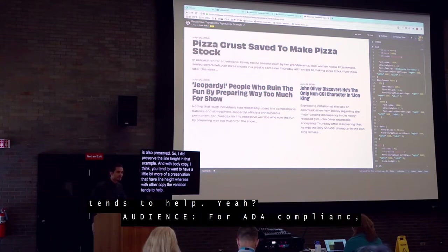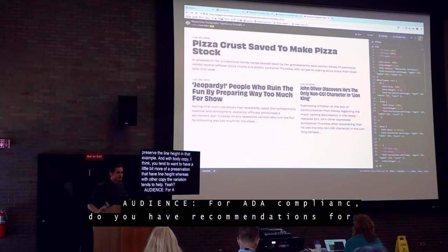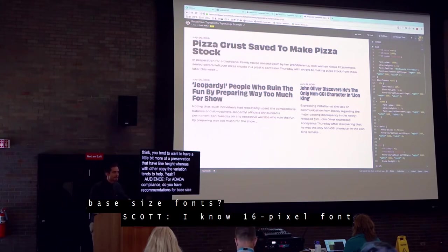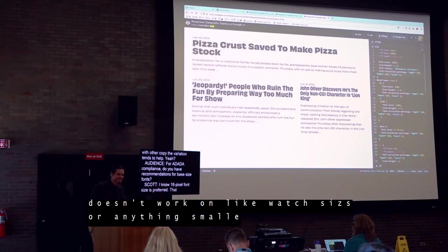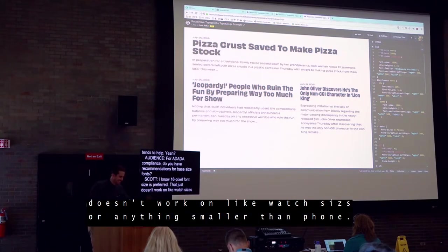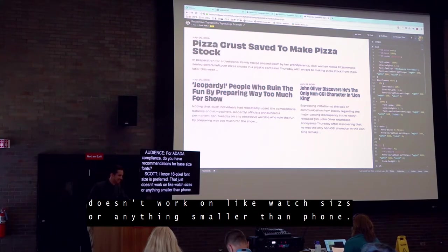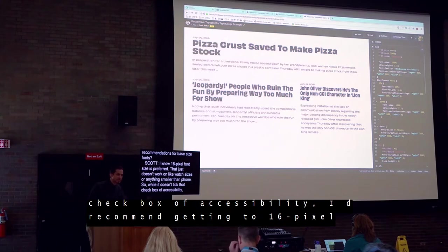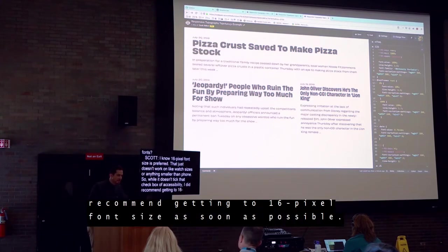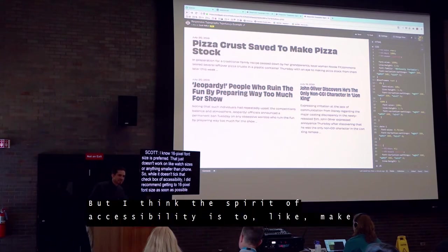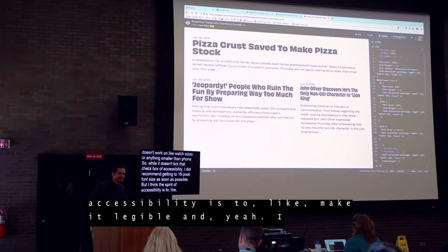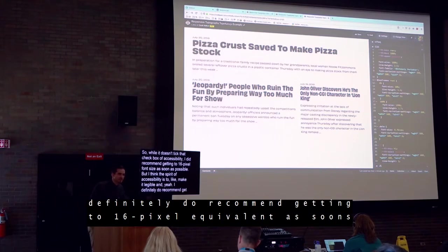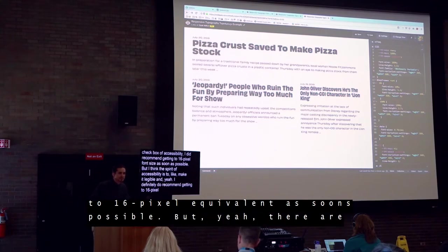Q: For ADA compliance, do you have recommendations for base font sizes? I know 16px is preferred, but that doesn't work on watch sizes or anything smaller than a phone. A: While it doesn't tick the accessibility checkbox at very small sizes, I definitely recommend getting to a 16px font size equivalent as soon as possible. The spirit of accessibility is to make it legible. There are just cases where that's not realistic at the smallest sizes.